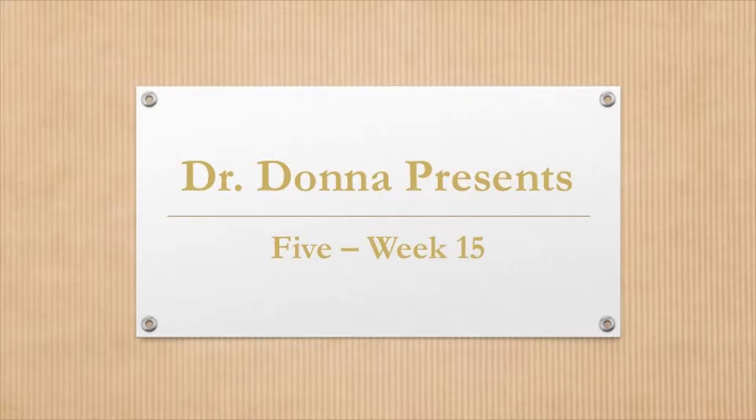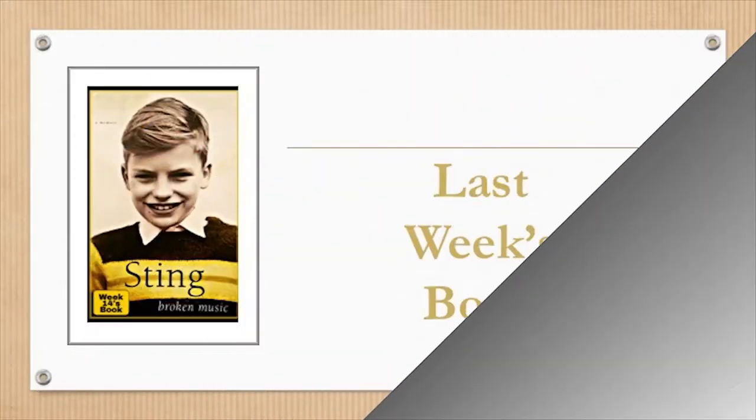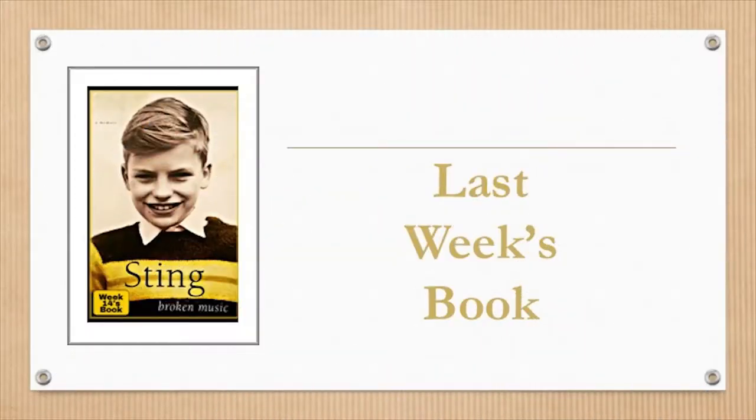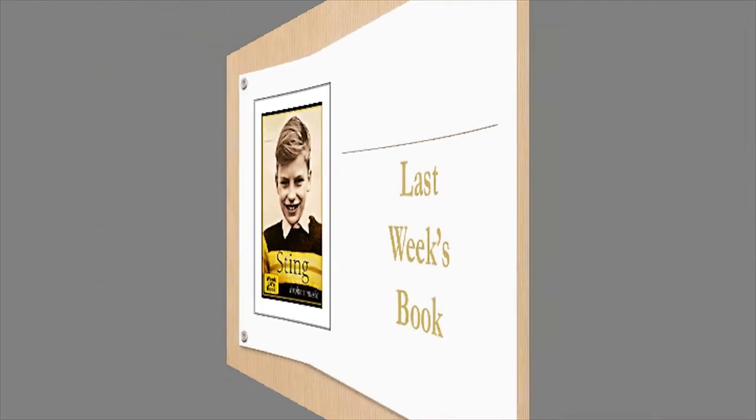Hi there ladies and gentlemen, it's me Dr. Donna. Welcome to week 15 of 5. Last week I read Broken Music. Here's what I have for you.